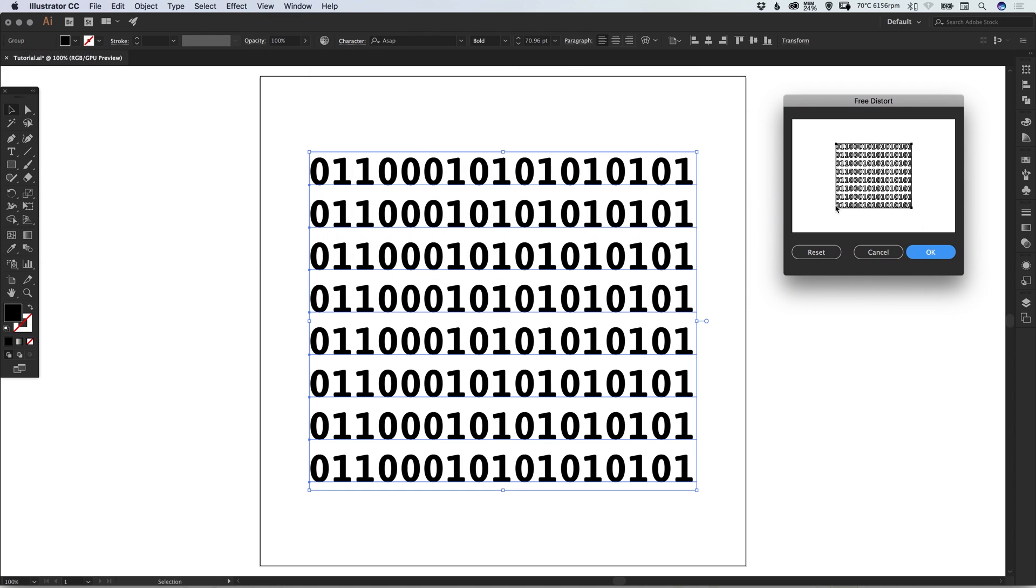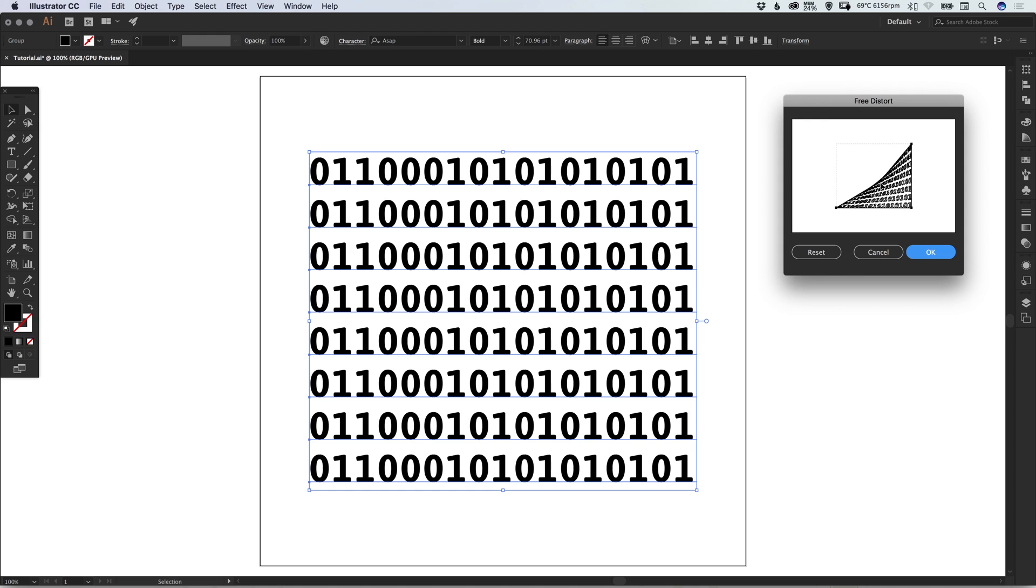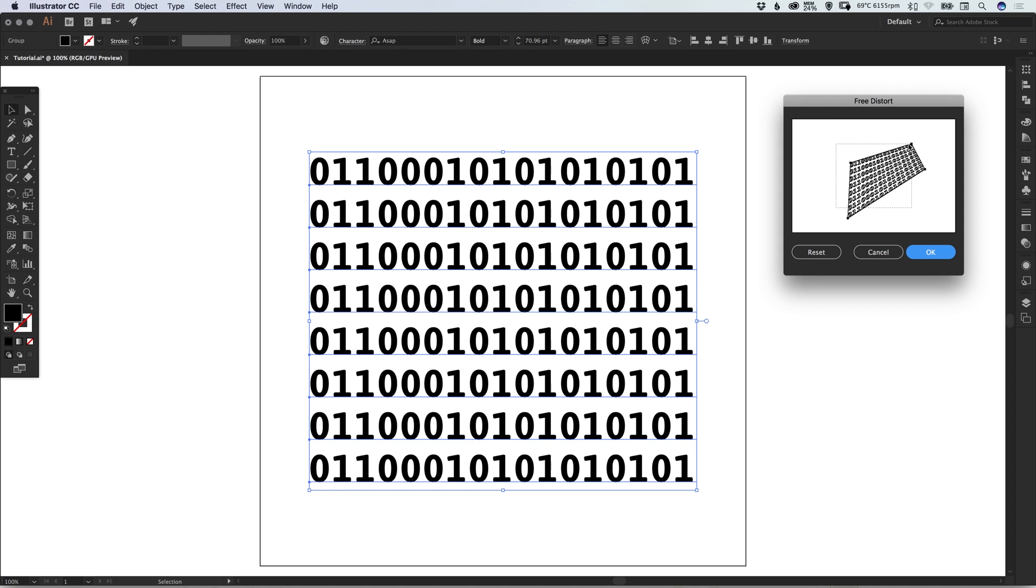You can stretch and do all manner of crazy things with these corner points, and you can reset if you'd like to go back to the beginning. Let's pull this down.